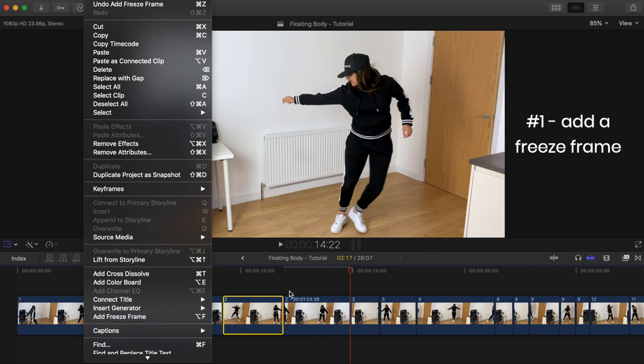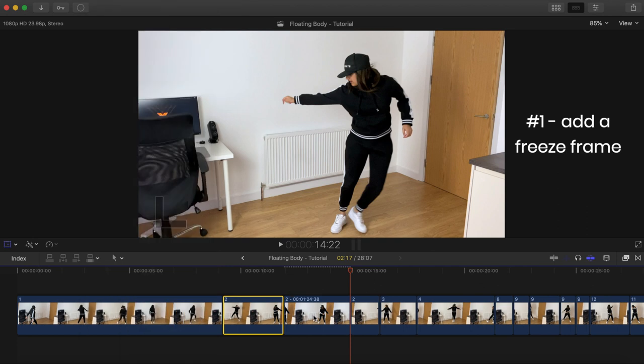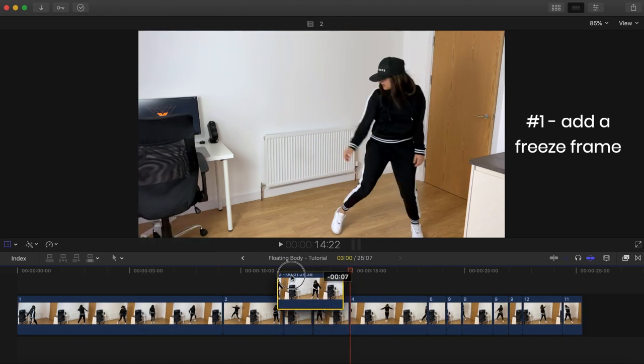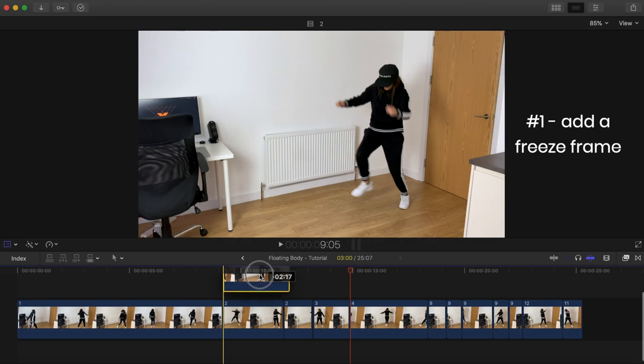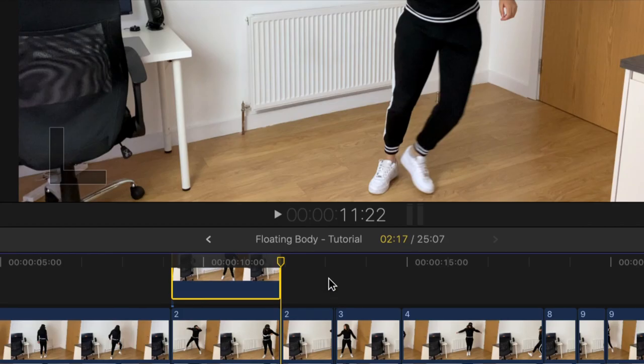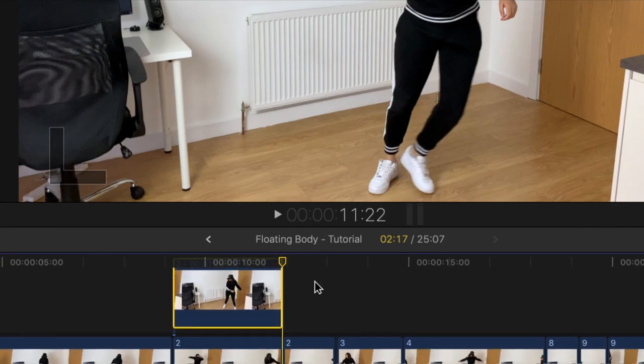Next, click and drag the freeze frame and position it above the original clip, making sure that the ends of both clips are aligned like this. Aligning them is key.